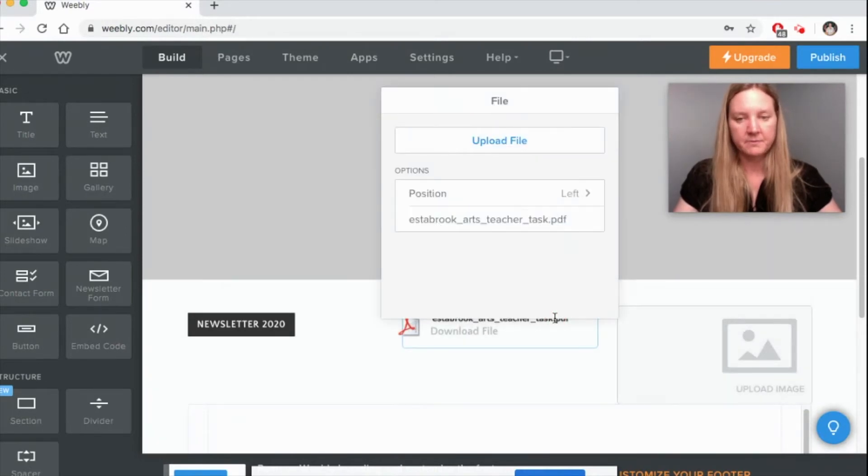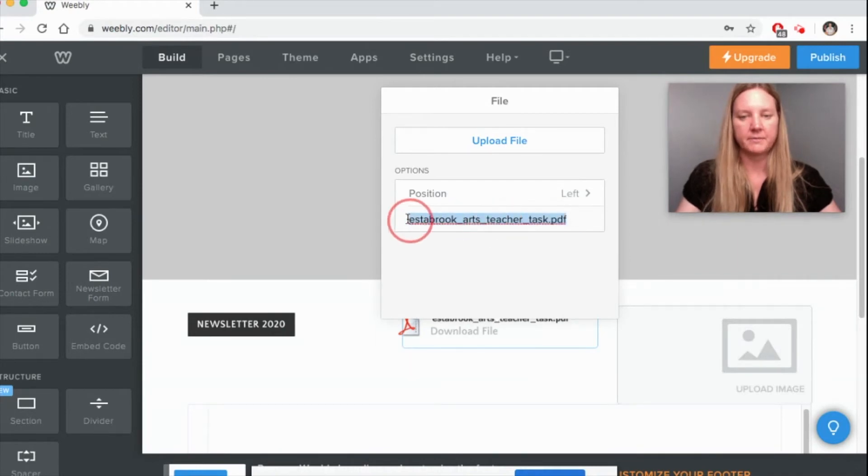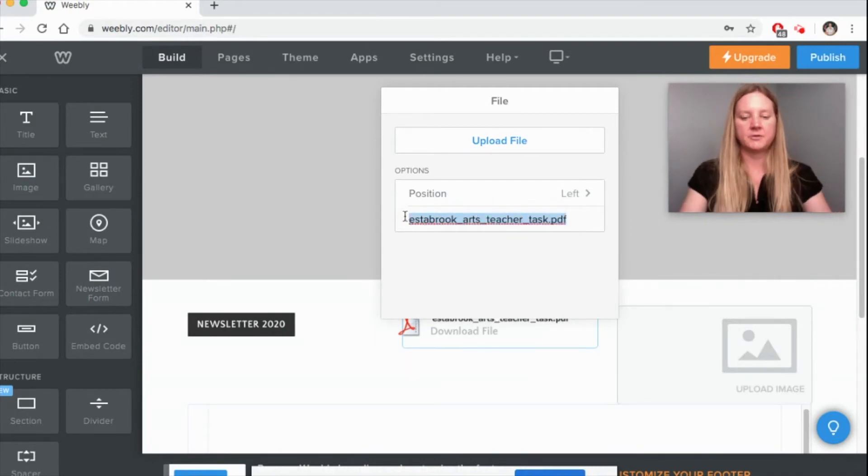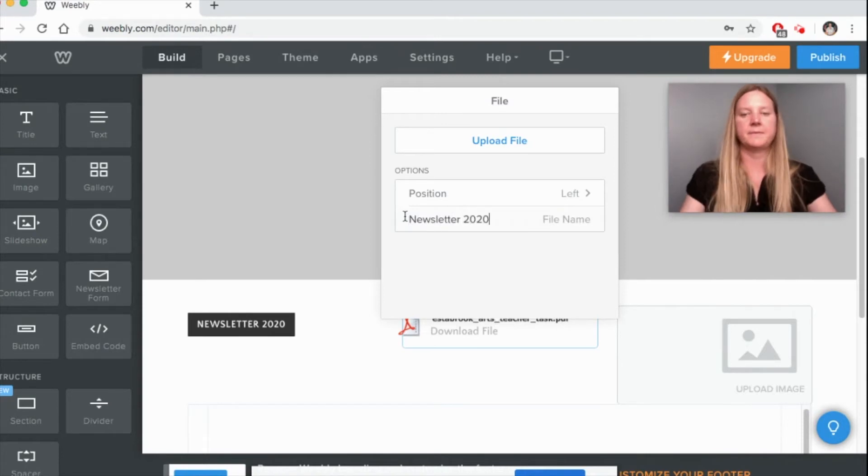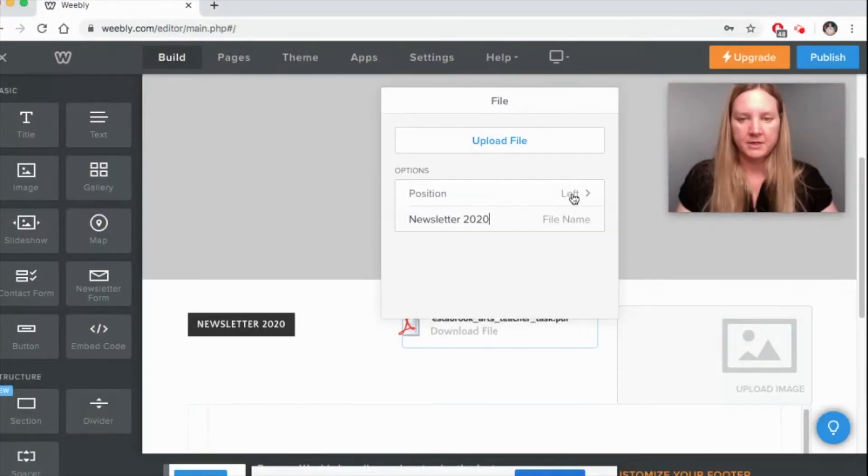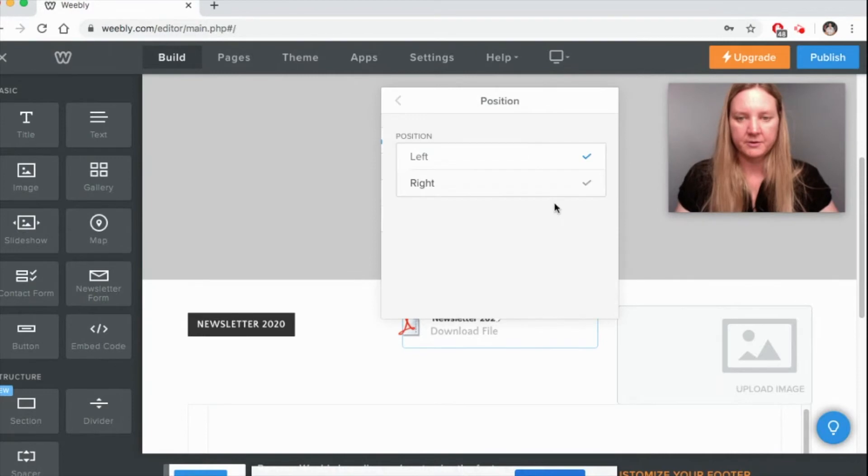But what I do want to change is I want to change what this reads because I really don't like the way that looks, so I'm going to change it to Newsletter 2020. You can just position it to the right or to the left.